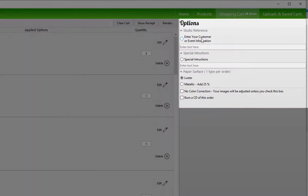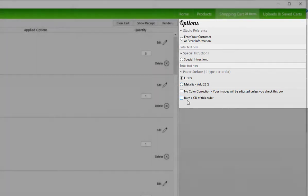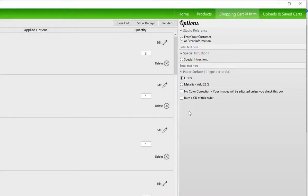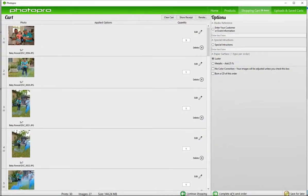Enter your customer or event information, special instructions, and select your paper surface type — either luster or metallic. You can also choose to burn this order to a CD. When you're ready and satisfied, click complete and send order.